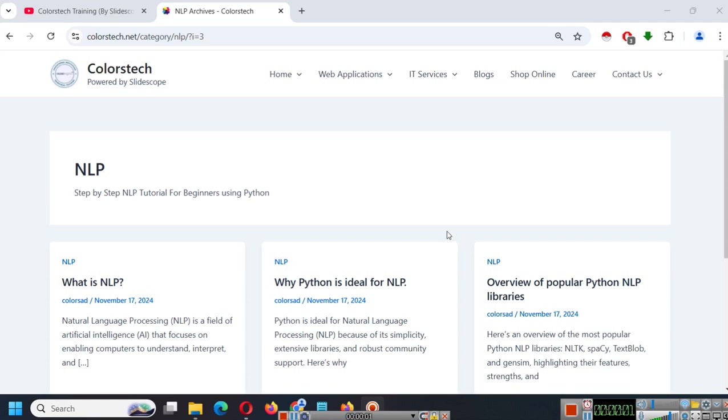Hello everyone. Welcome to another video tutorial series of Slidescore.